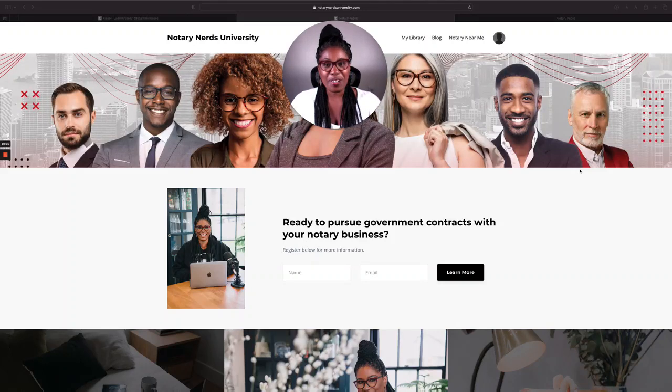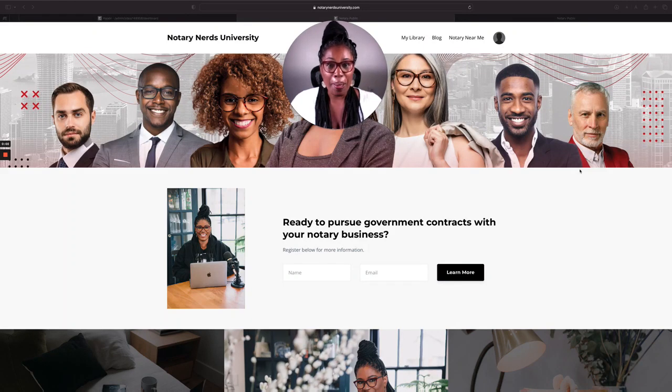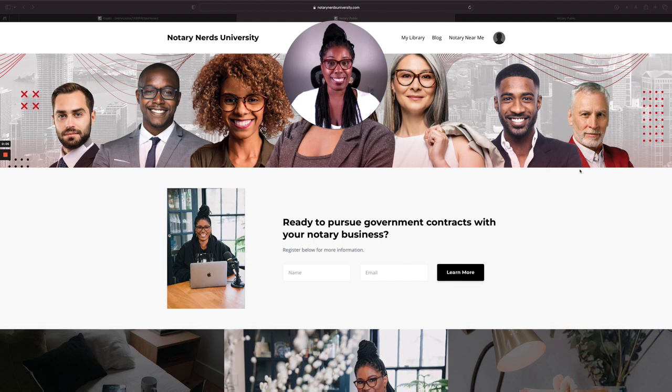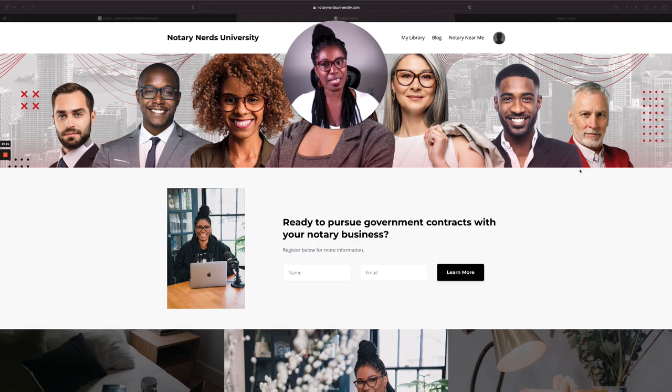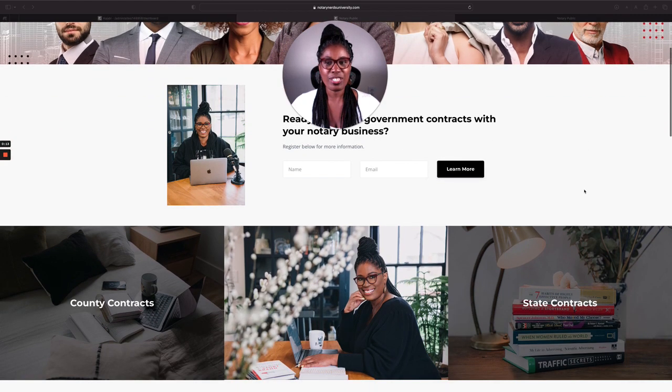What's up Notary Nerds? It's your girl Monica here with an update. The Notary Nerd University website has now been updated to reflect our new library as well as some of my brand photos that I've been telling you guys about for the last few weeks.